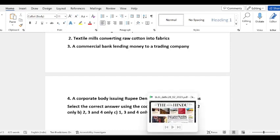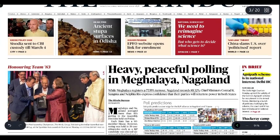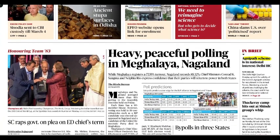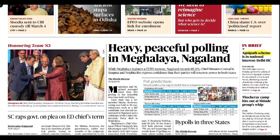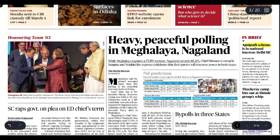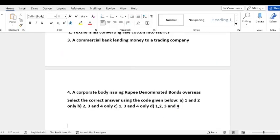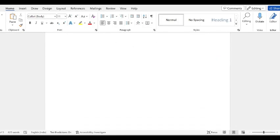Now we will look at important news of today. First of all, the Agnipath scheme has been found to be in the national interest as per the Delhi High Court. Let's discuss the Agnipath scheme.